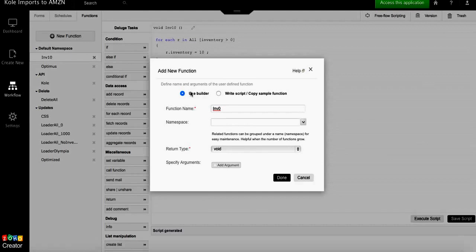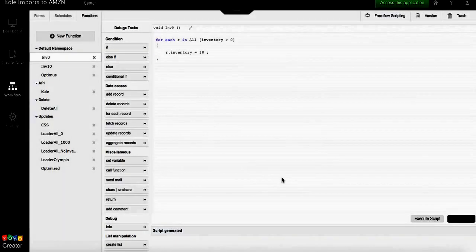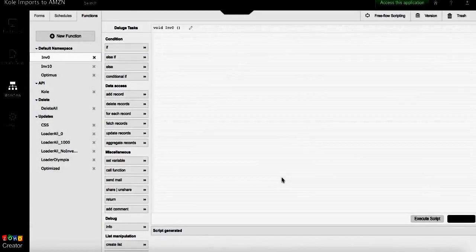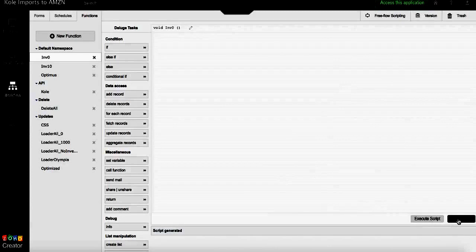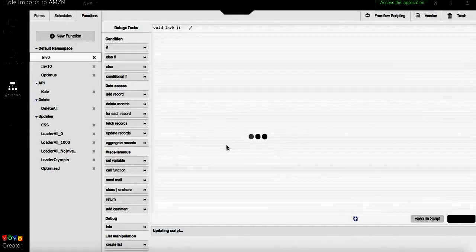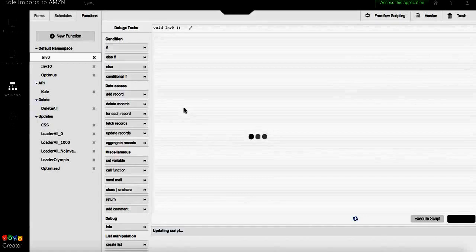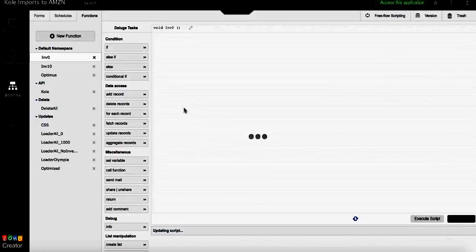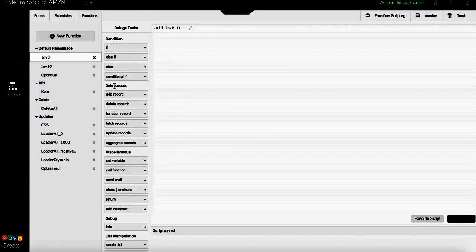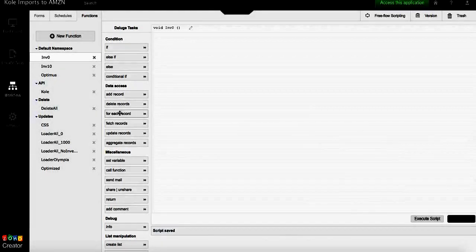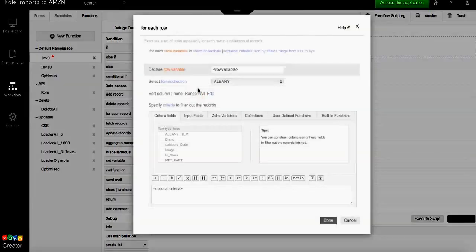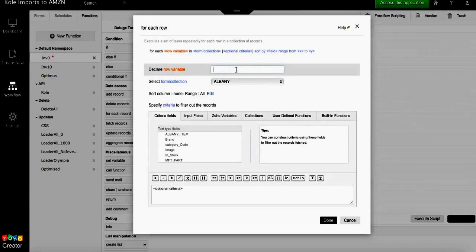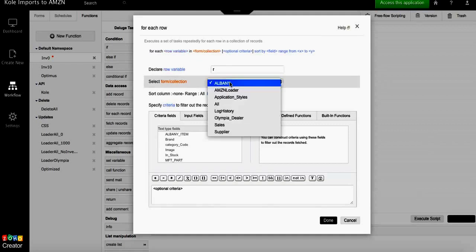We're gonna use the builder and click done. Once we're there, click save just to make sure the function has been saved. The Deluge task that we have to use for a mass update is data access for each record. This means the function will review each record in the form that we select.